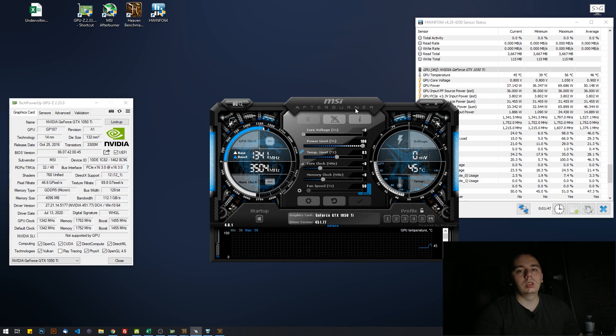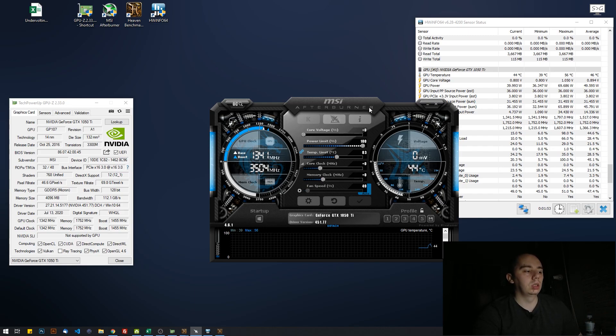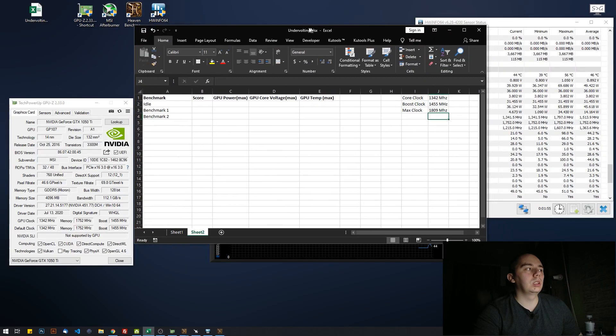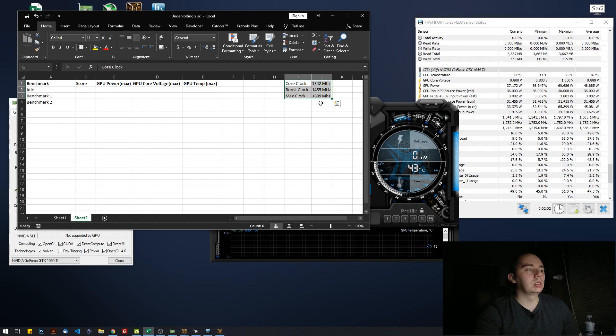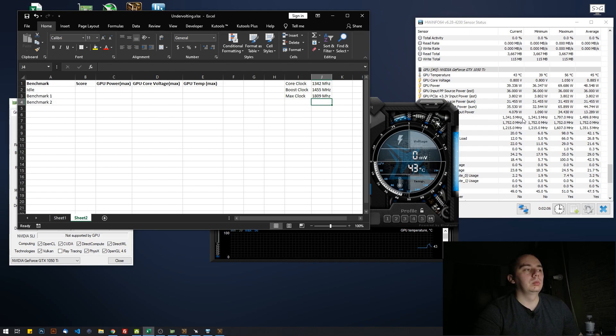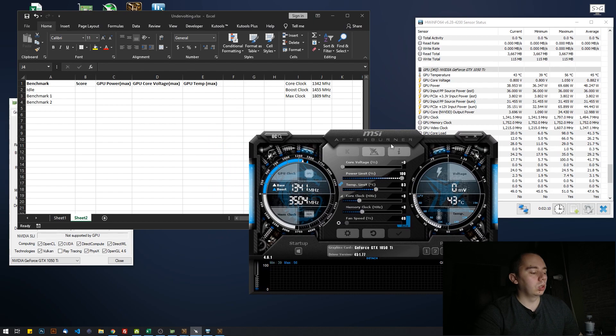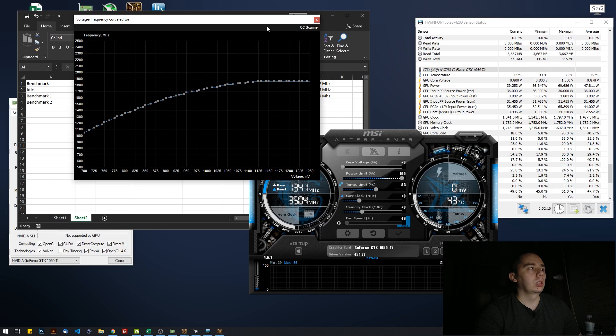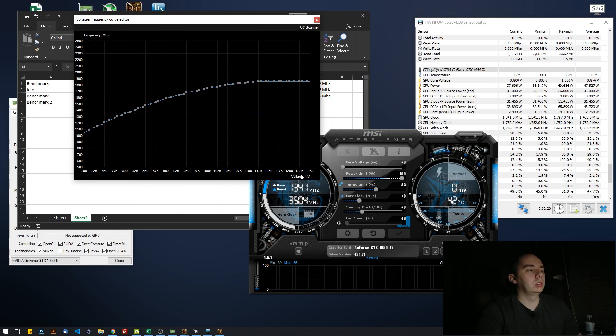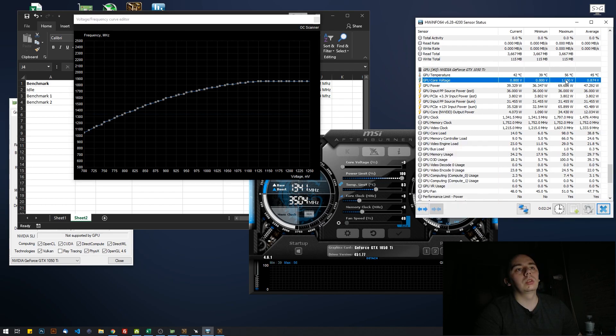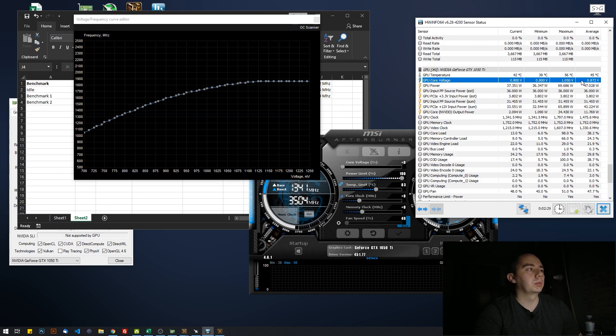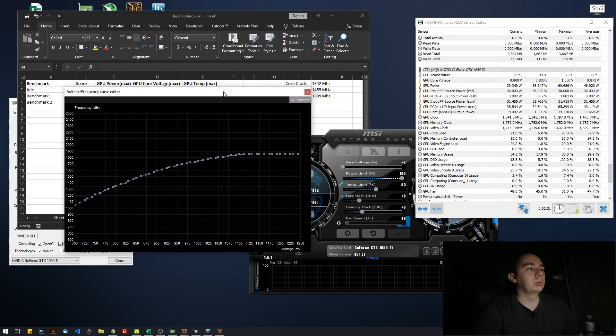The goal is to undervolt without losing performance. Just open any spreadsheet software. I use Excel, you can use Google Sheets or whatever. I've already noted the core clock, the boost clock, and the max clock. Now we're going to use Afterburner. Open it, Control+F. Don't let the graph scare you. What we have over here is the frequency in megahertz and the voltage in millivolts. We can see that our card currently goes up to 1.050 volts. We want to lower that while maintaining the clock.